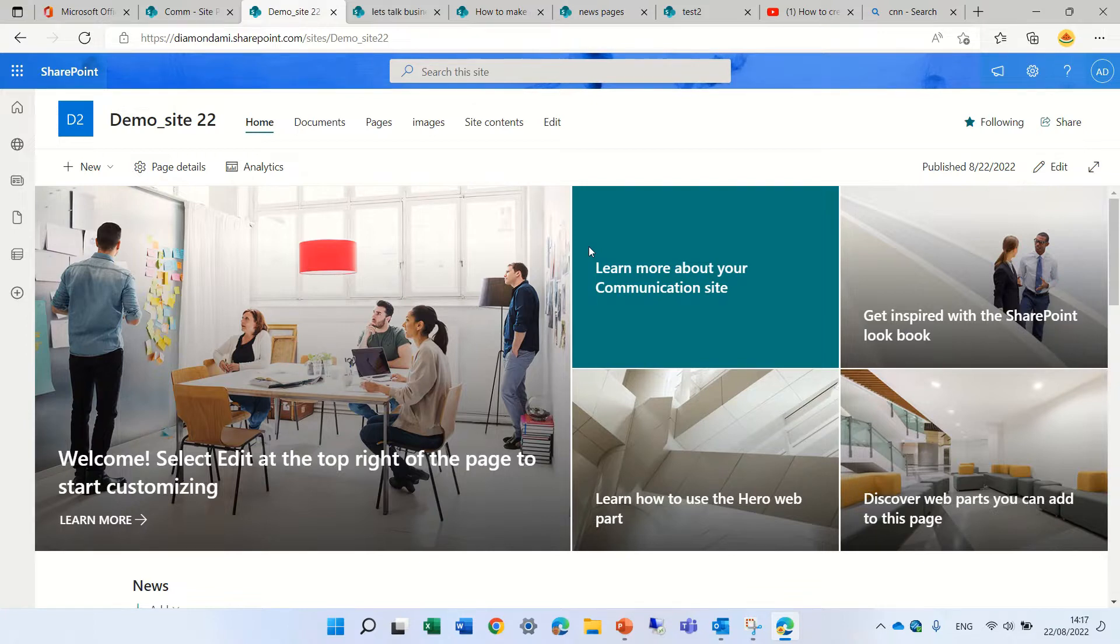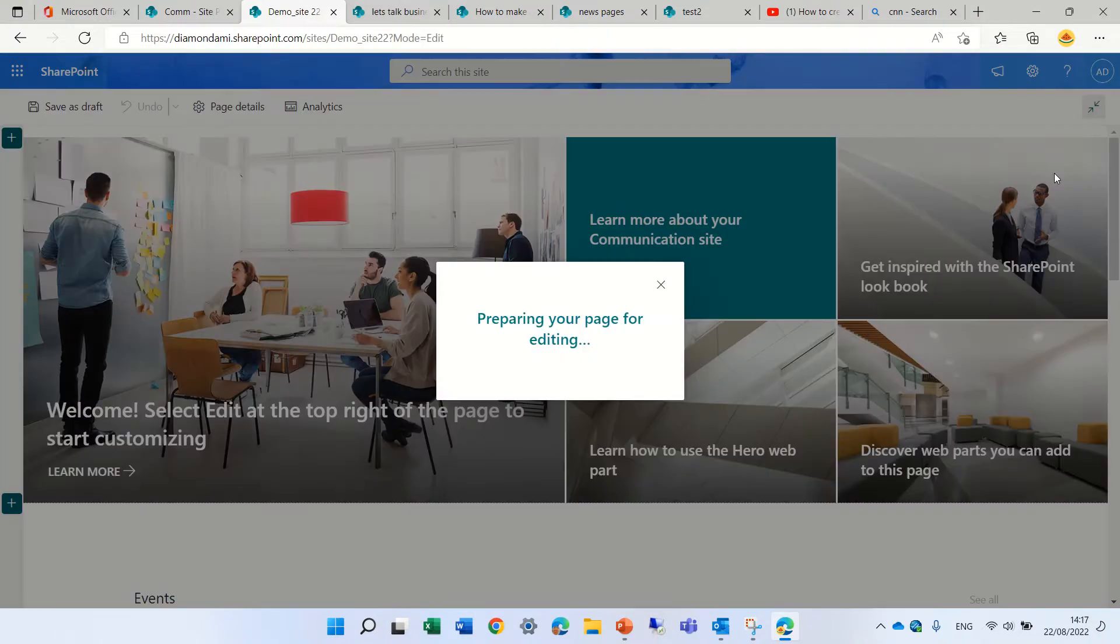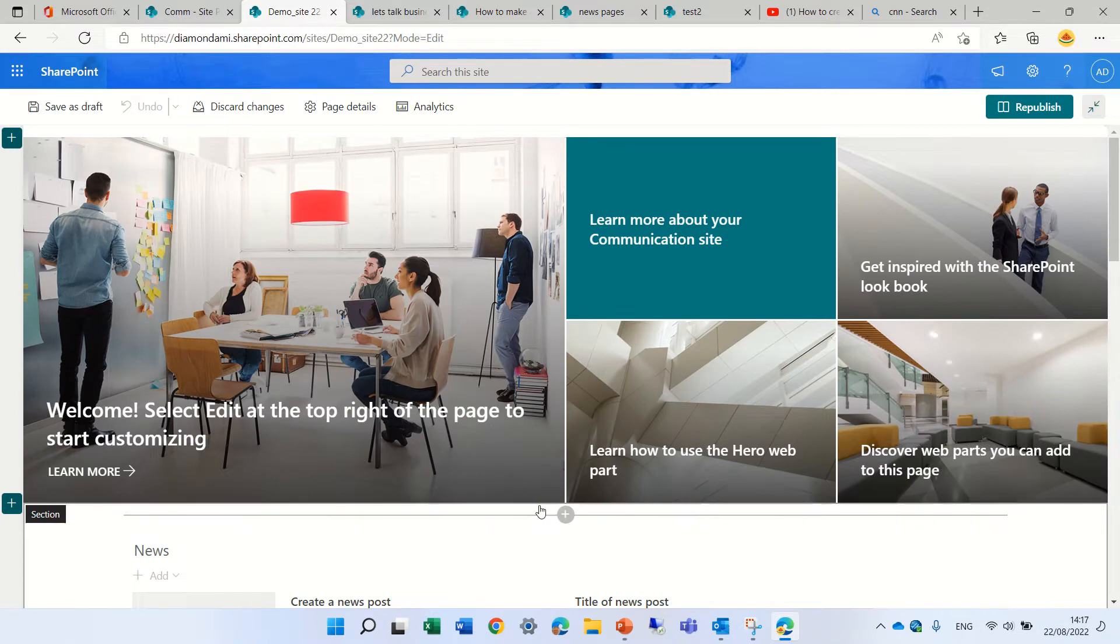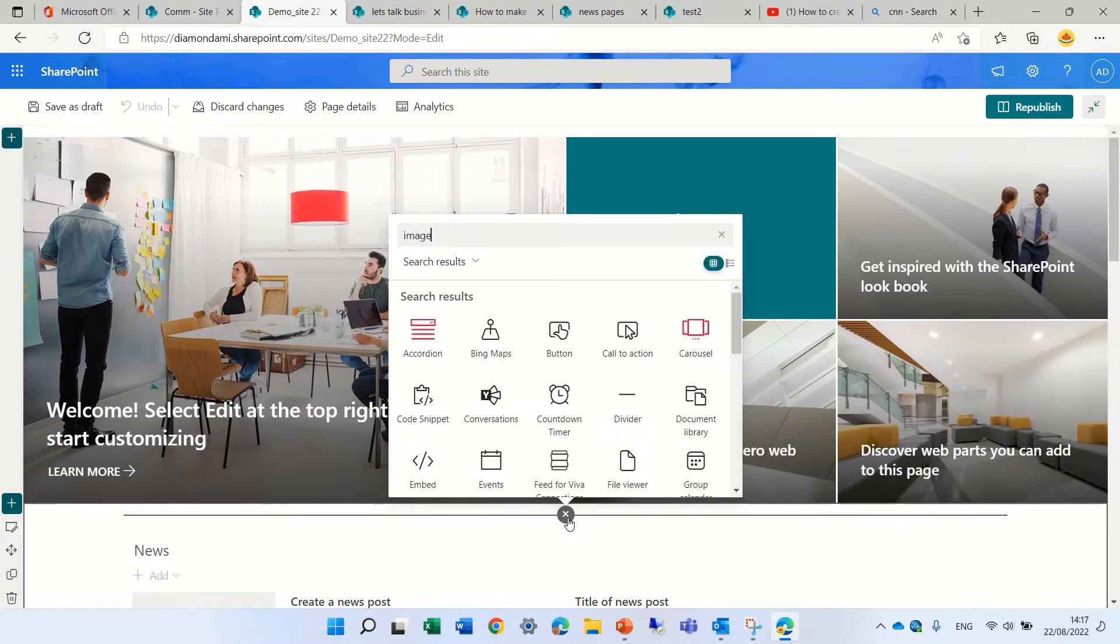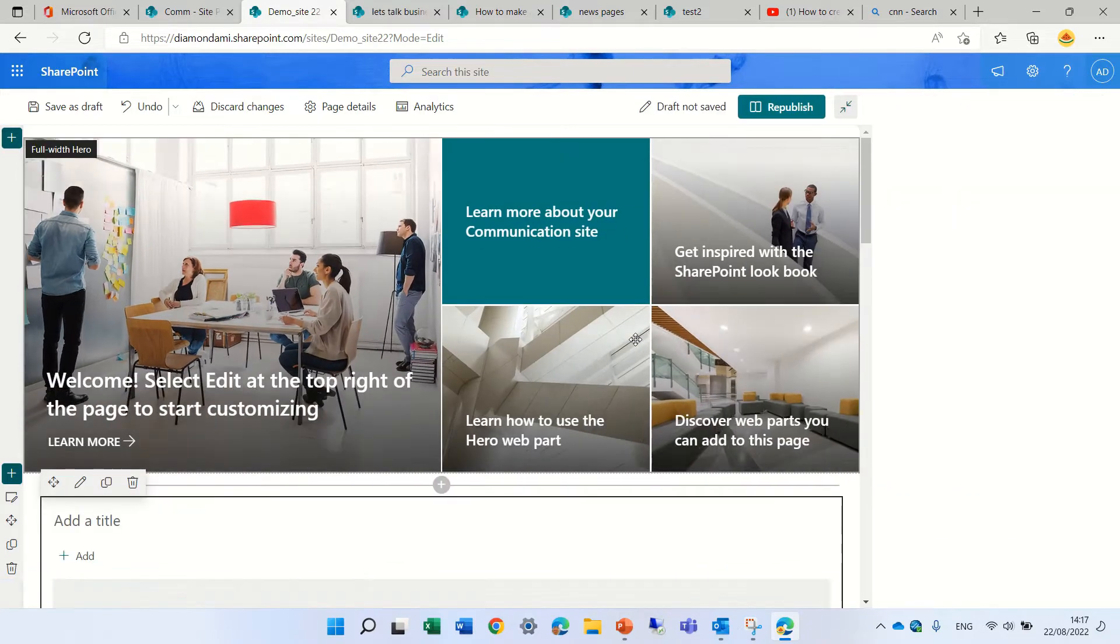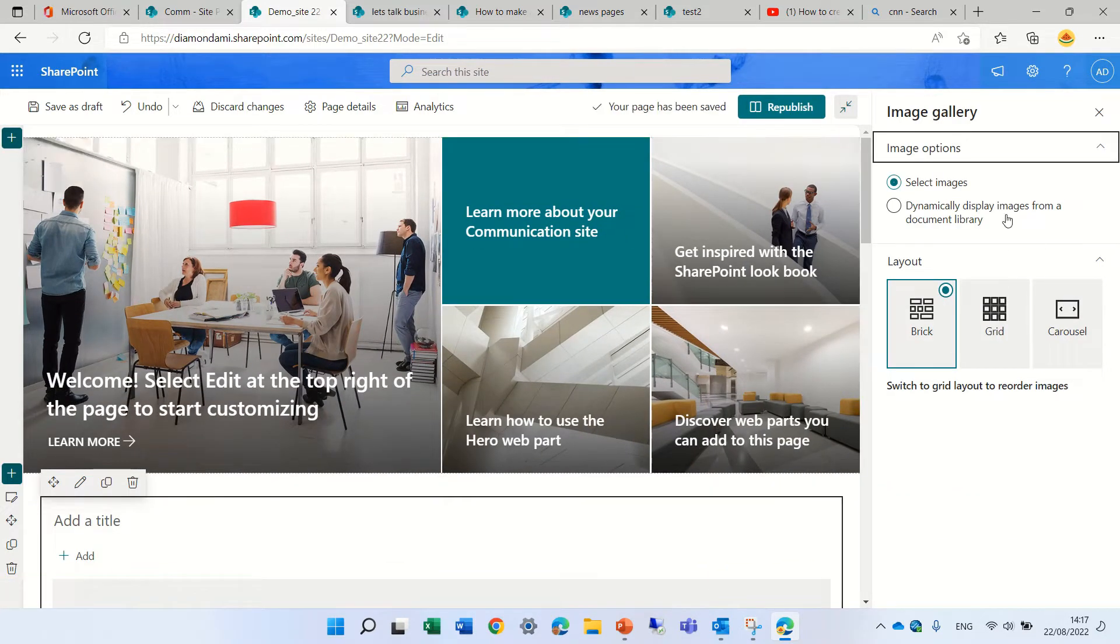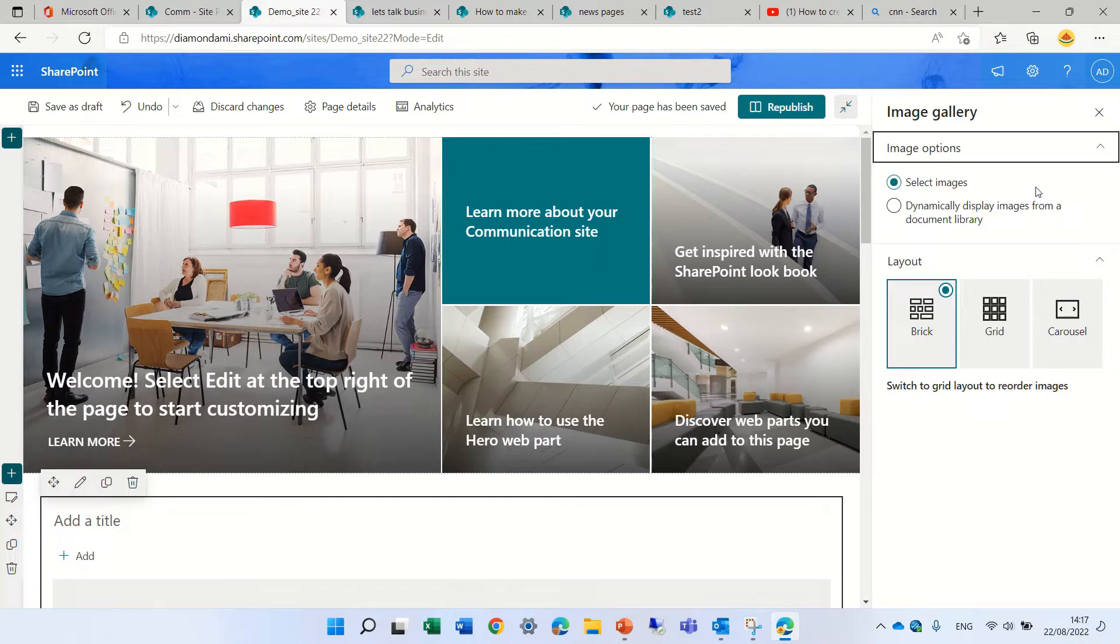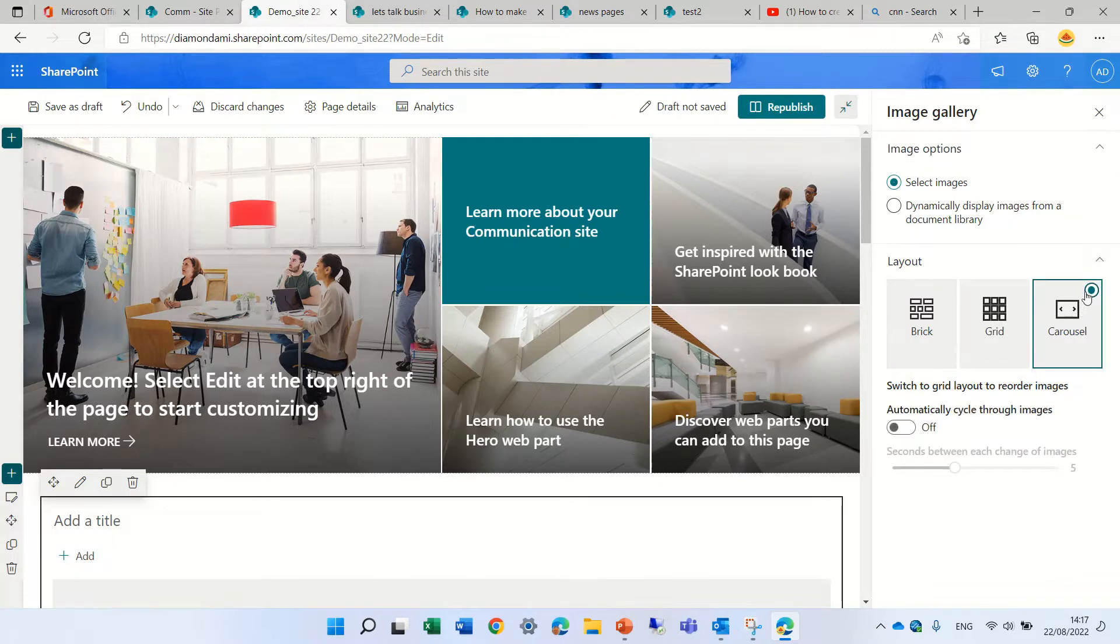So I'm now in a communication site, but it exists also on the team site. Let's edit the page and click the plus and look for image and we have image gallery. In the image gallery we can choose from selected images or from a dynamic. You see here actually this is the carousel layout.